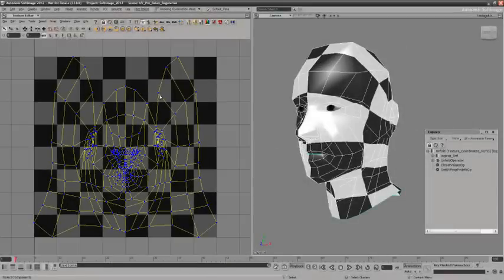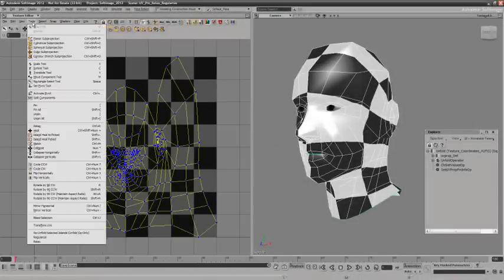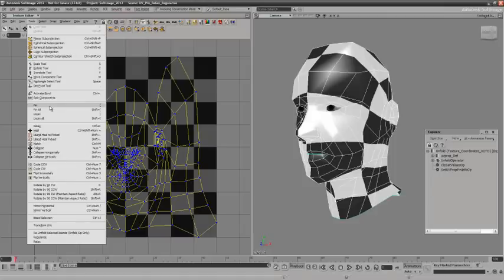The additions to the texture editor include the ability to pin and unpin, as well as adding the operators regularize and relax.